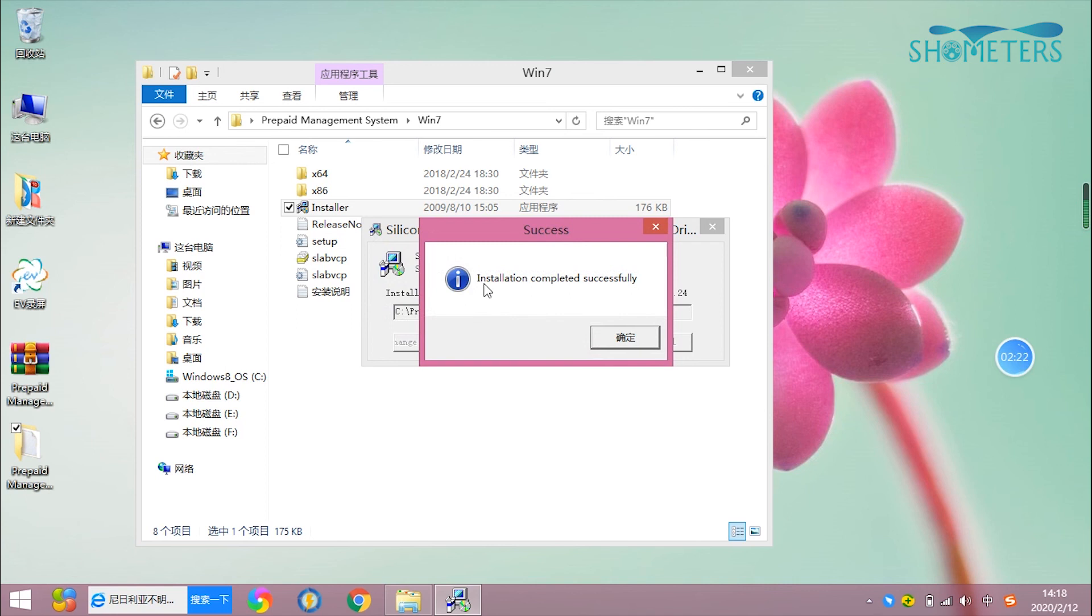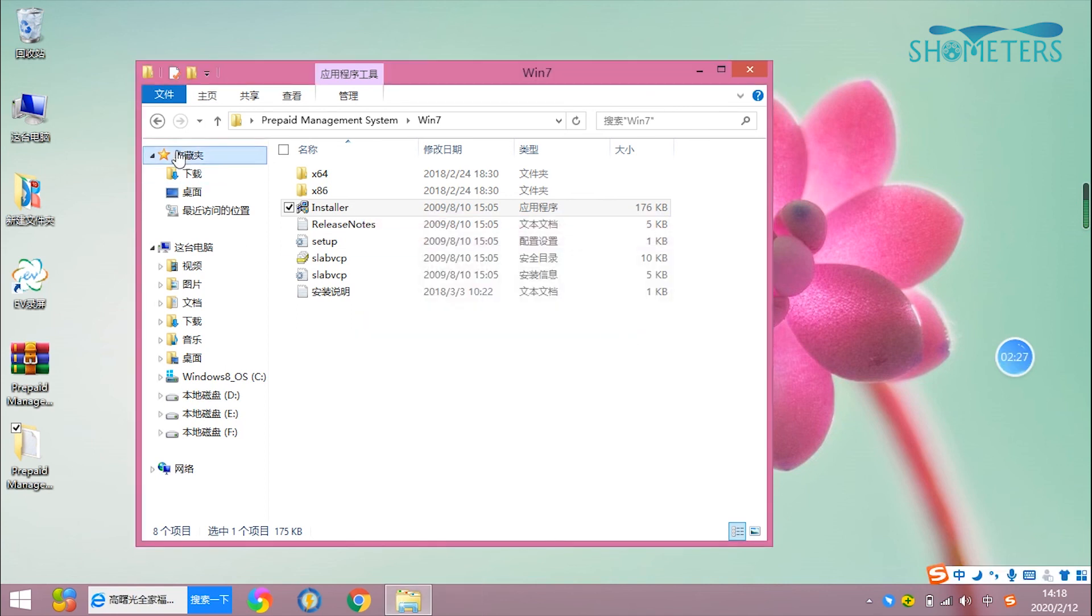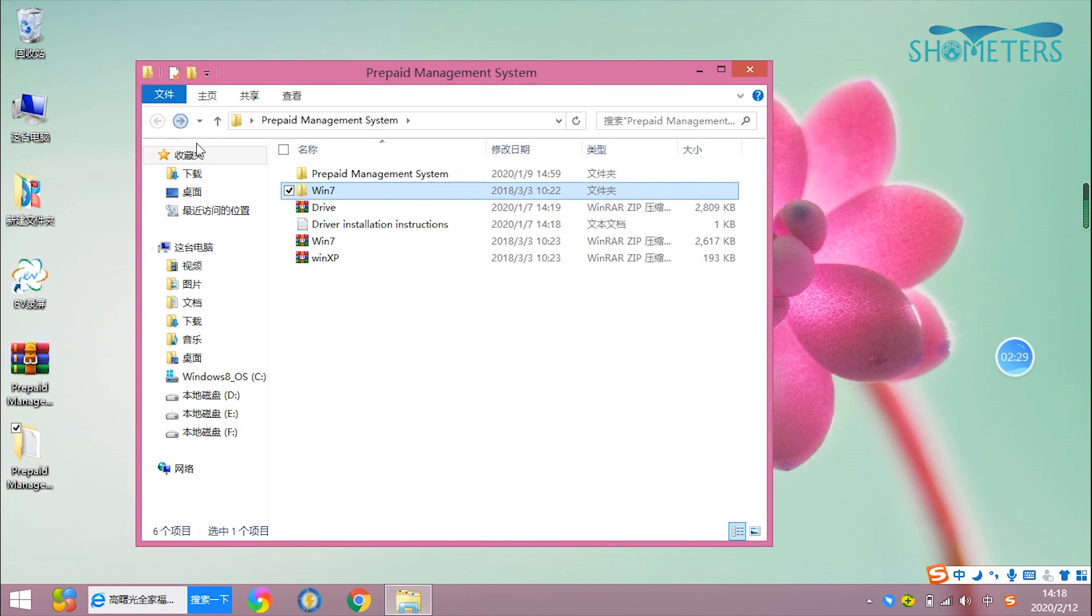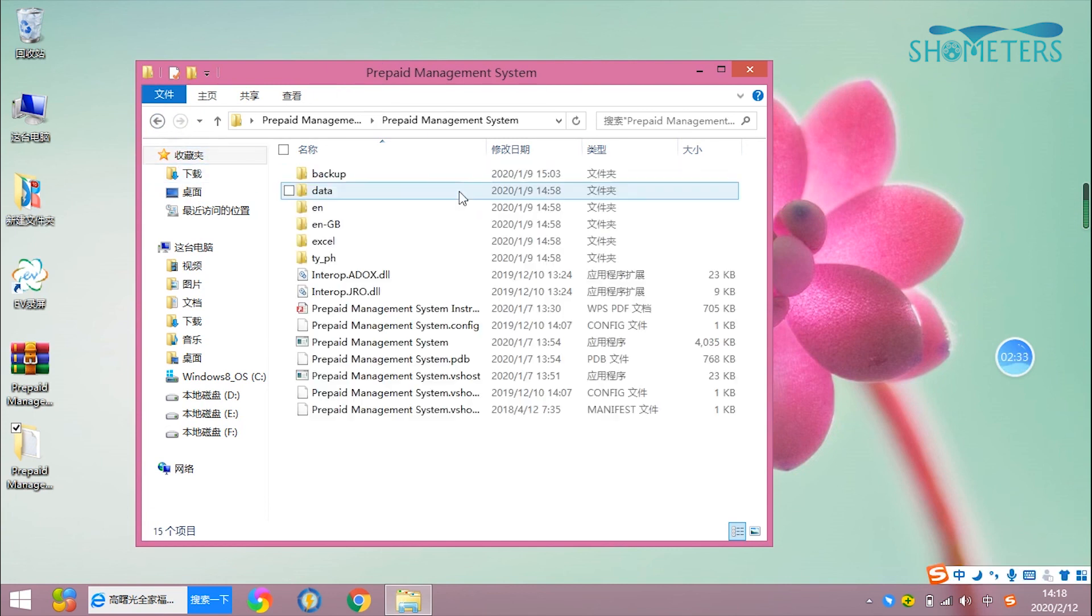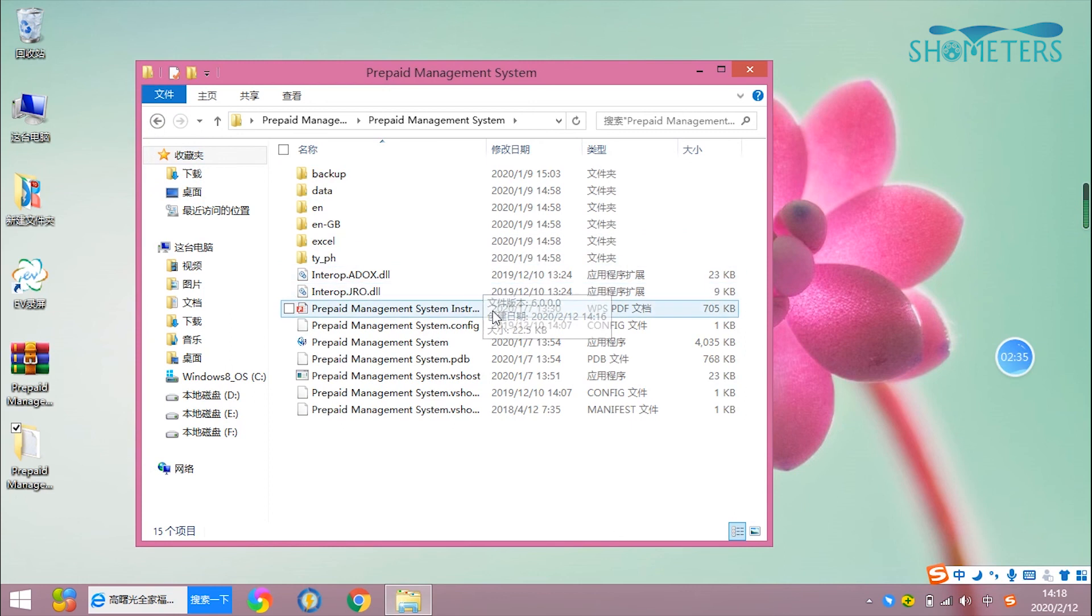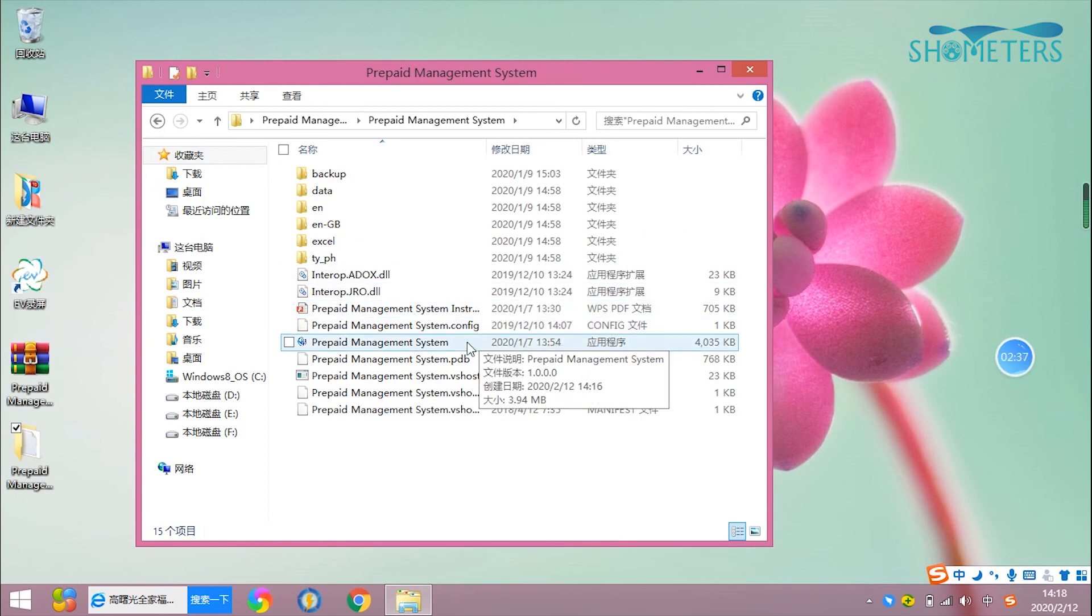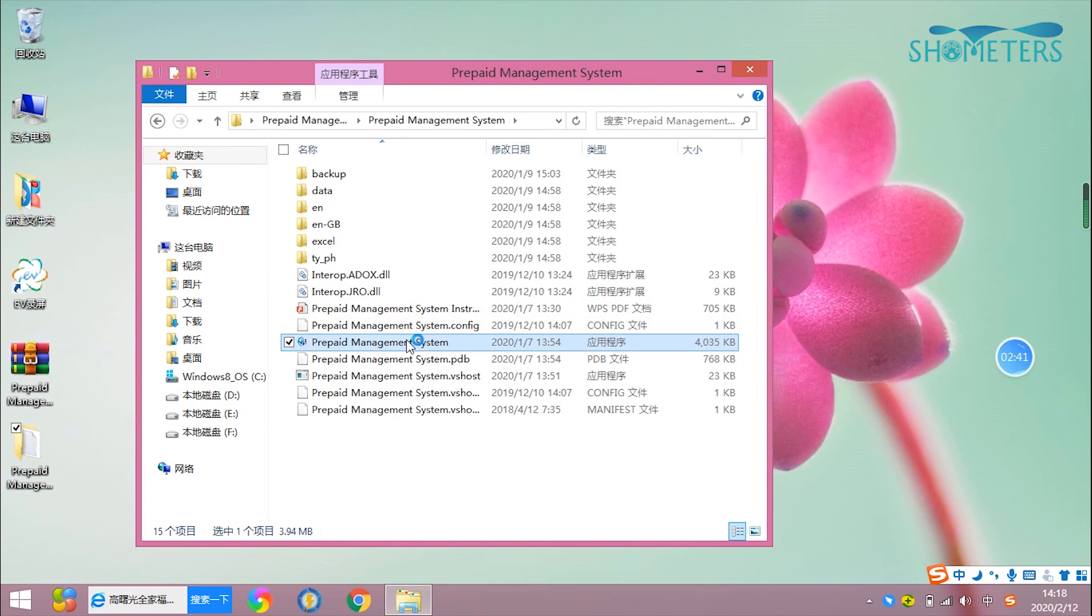The driver installation was successful. Go back to the folder and find the Prepaid Management System. Enter it and then find the program to run it.